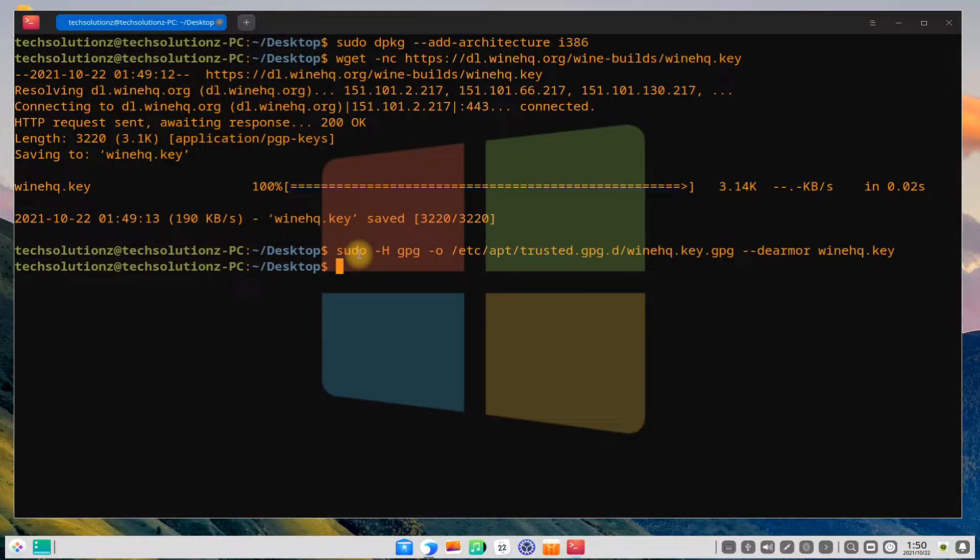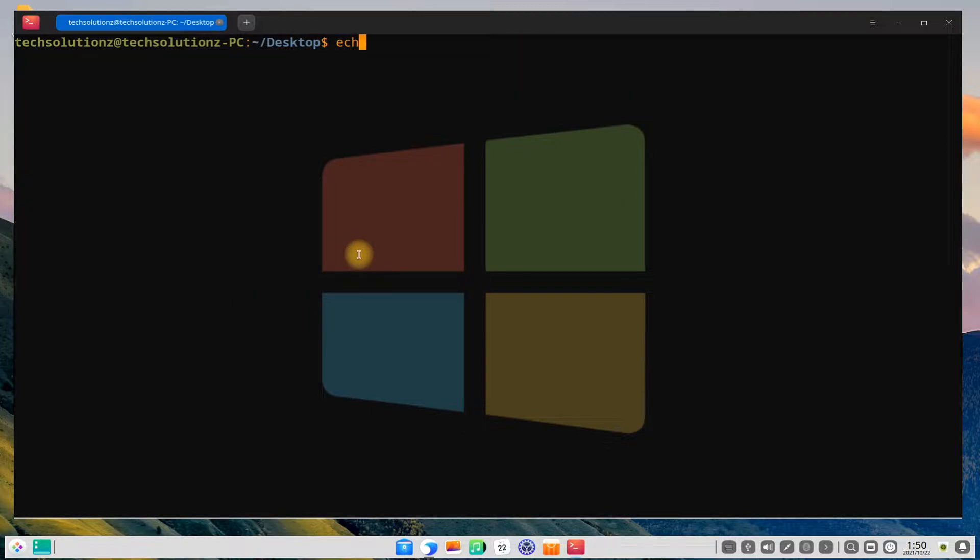Done adding? Now add the official WineHQ repository for D-Pin Linux as shown.